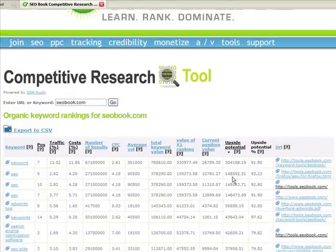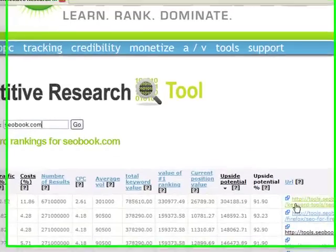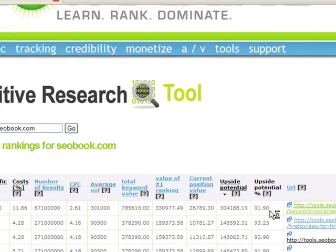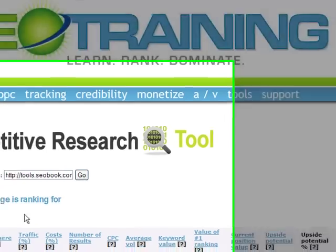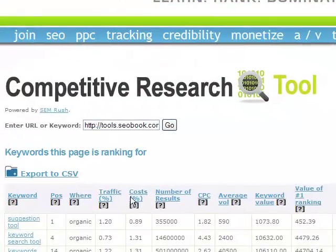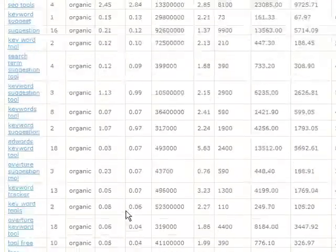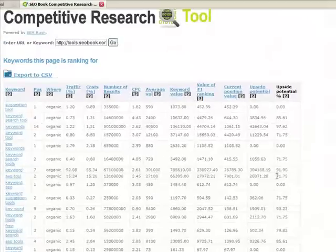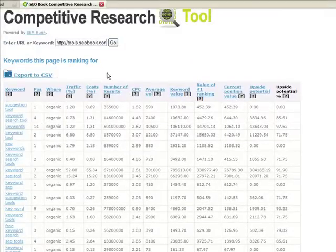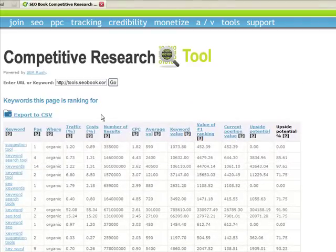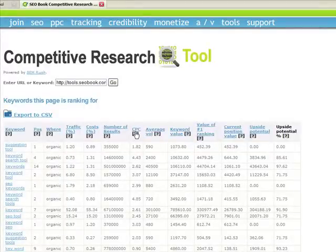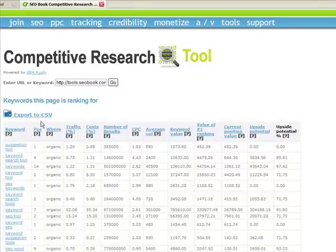Not just on a per site basis, but you can get this data on a per page basis. For example, for our keyword tool, here's a lot of the keywords it's ranking for. All this data is sortable by all those different variables. If you ever have a question about what any column stands for, just scroll over the question marks and it'll tell you what each one means.